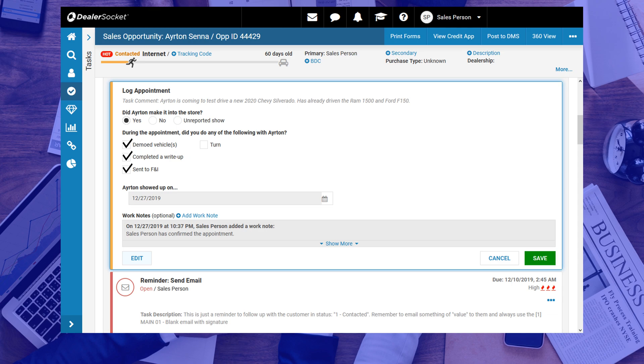Just as a reminder, whenever you sell a vehicle, you need to update the status to pending FNI, or in this case, click the Sent to FNI box.